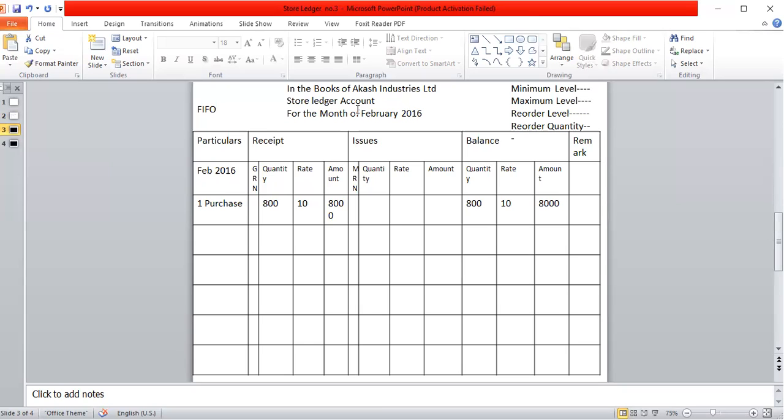We begin with the first-in, first-out method — the FIFO method. Under the FIFO method, there are four levels to consider.